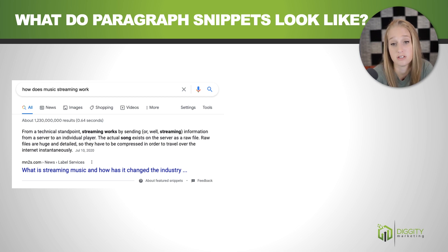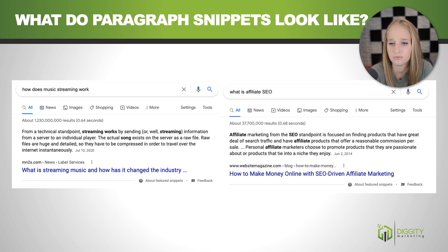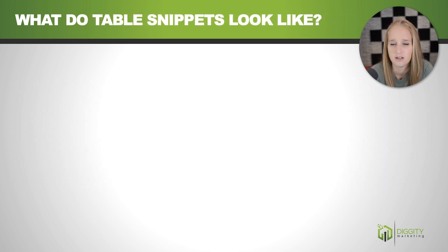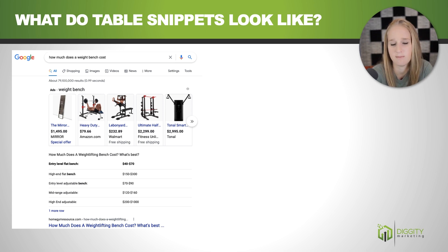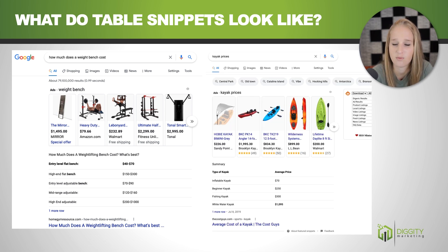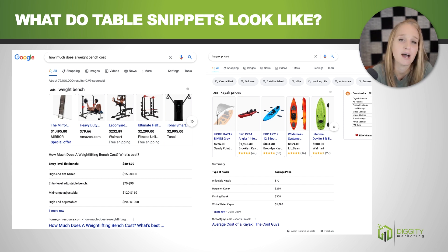Paragraph snippets you've surely seen before — it's just one or two sentences of Google answering a query, and you see them all over the place. And table snippets are a little bit less common. I see them a lot with people looking for prices on things. For example, 'how much does a weight bench cost?' — this snippet has pulled up a chart of high-end, entry-level, mid-range prices. Same with kayaks — different prices based on the type of kayak. That's where tables are relevant.